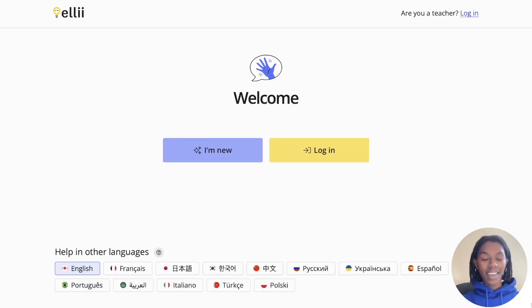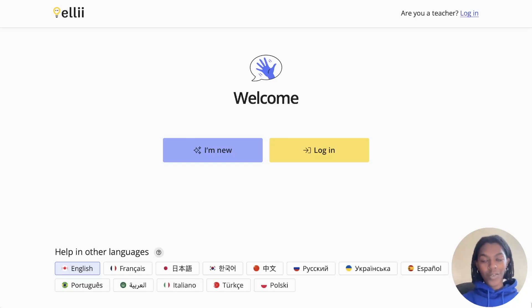Hi, I'm Rachel from Ellie and this video is a quick overview of how to use Ellie as a student once you have created your account.